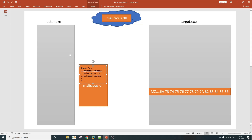What you have to notice here is that, unlike the previous scenario where the malicious DLL file was saved to disk, in this particular case the DLL will never be saved to disk. The actor process is going to download this malicious.dll file into its own memory, and from there it is going to inject this DLL file into target.exe.